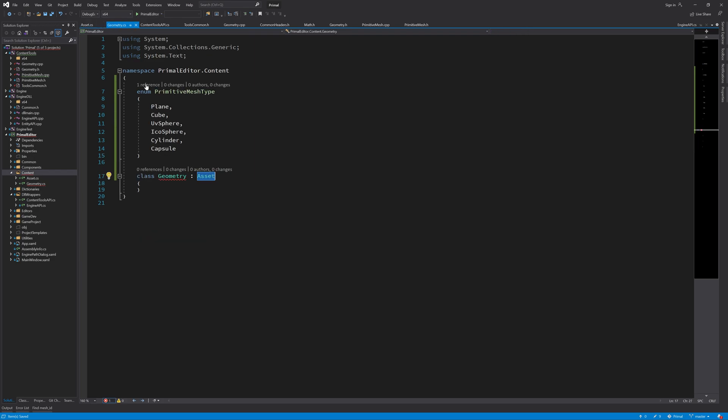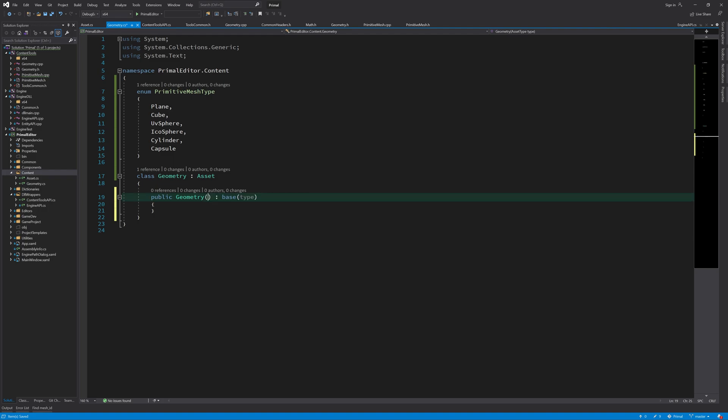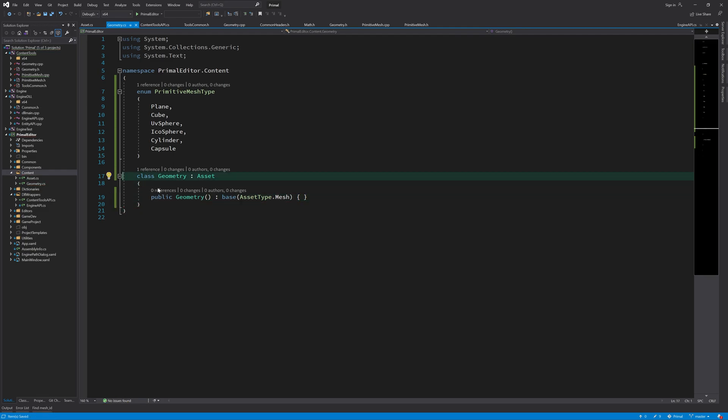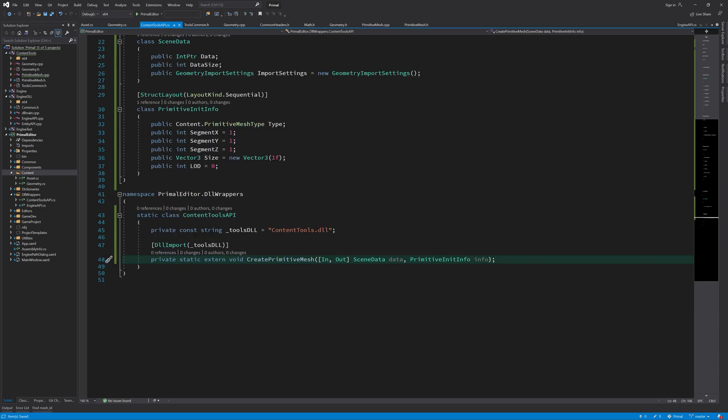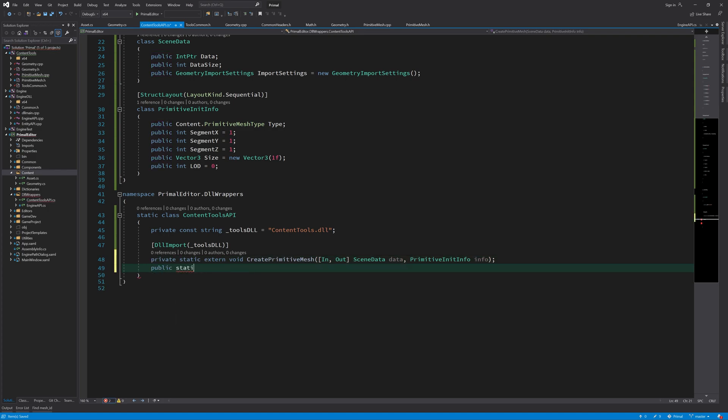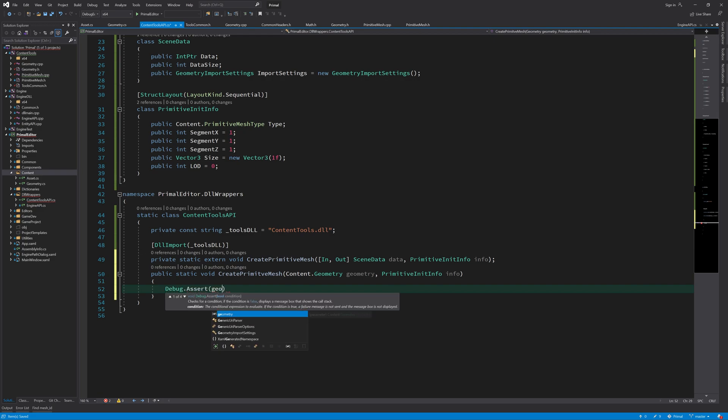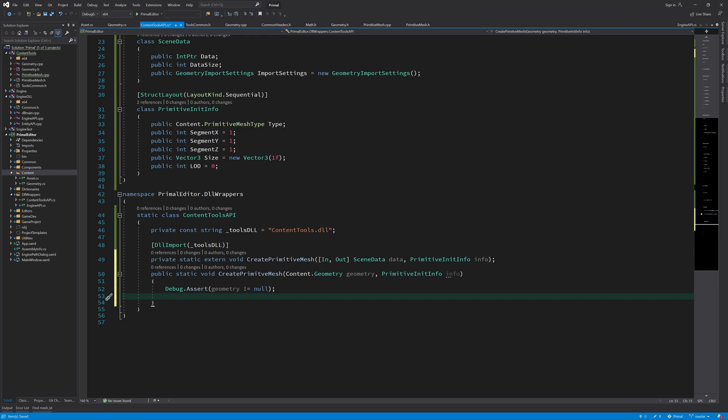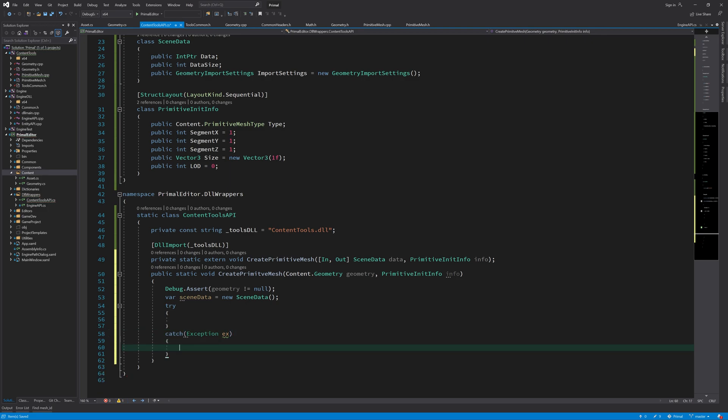So now that we inherited from this asset base class we need to implement a constructor. Okay, now we can use this class as a representation of a geometry asset file for imported geometry, and here we can create another function that has as its input a geometry and then we can use that to fill in this data.